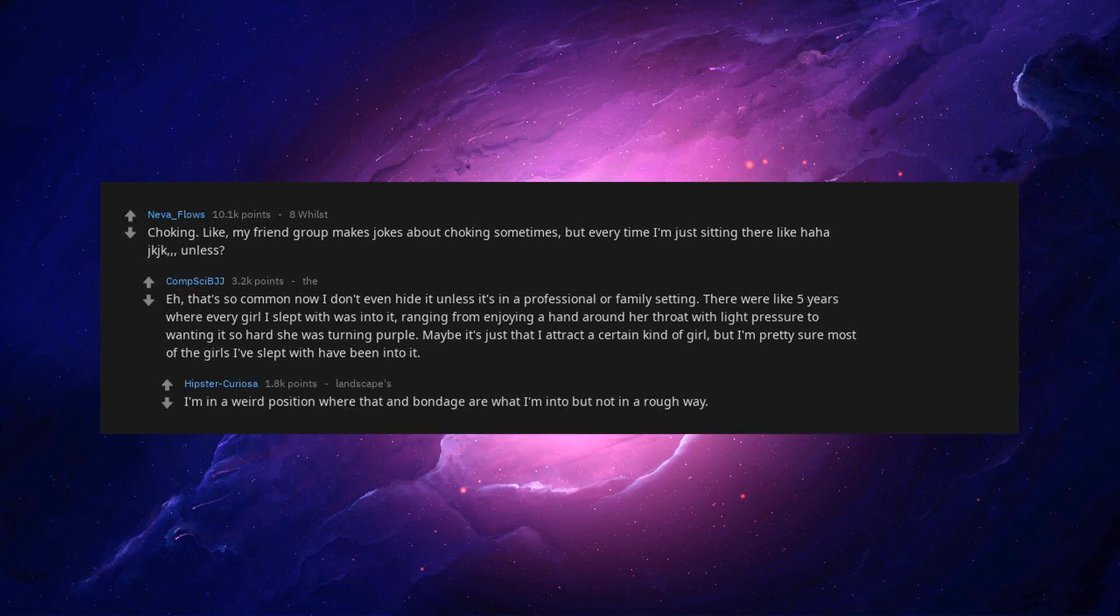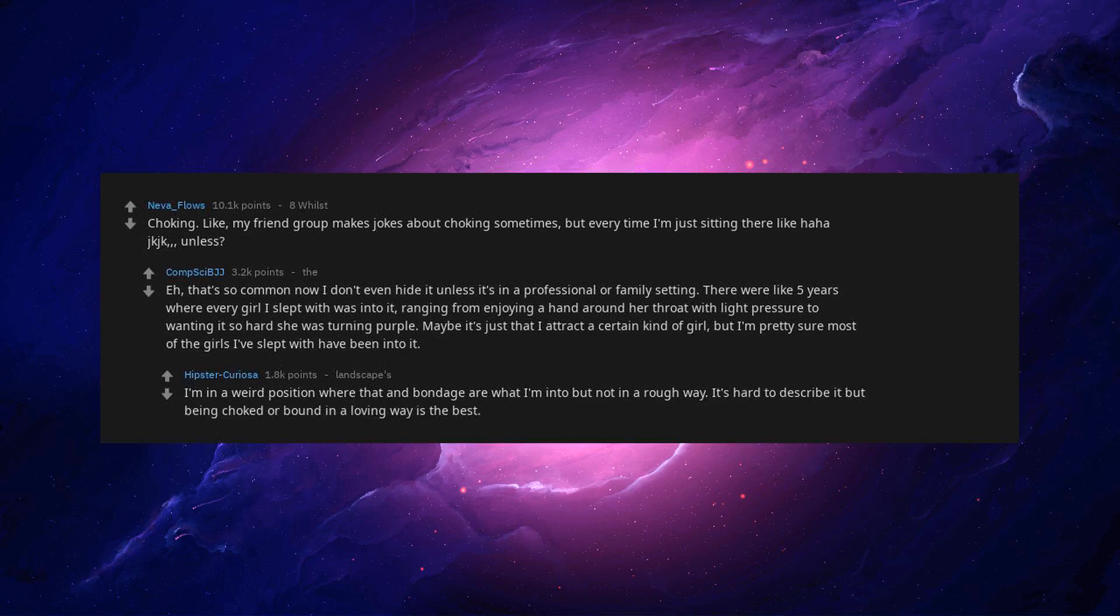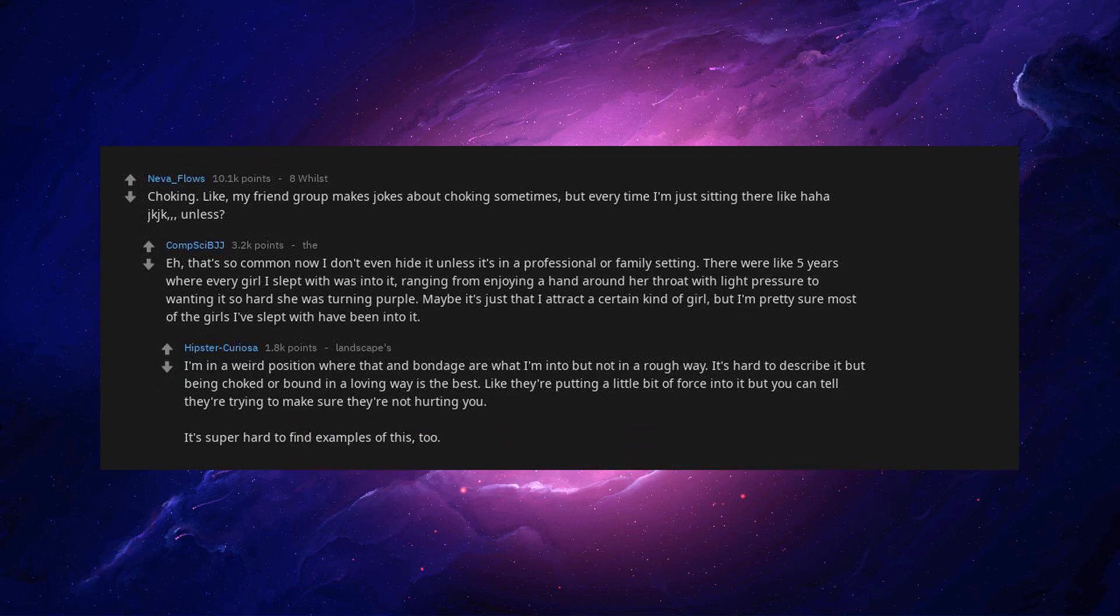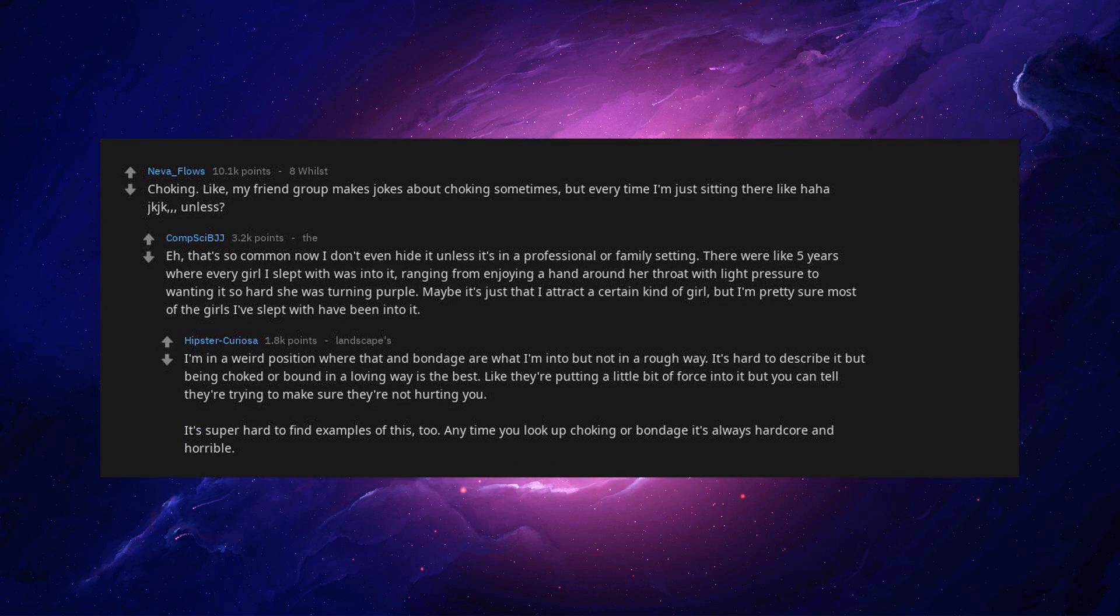I'm in a weird position where that and bondage are what I'm into but not in a rough way. It's hard to describe but being choked or bound in a loving way is the best. Like they're putting a little bit of force into it but you can tell they're trying to make sure they're not hurting you. Anytime you look up choking or bondage it's always hardcore and horrible. When people are being nice to me, oh that's very hot. I bet you love this respect. You guys literally killed them with kindness.